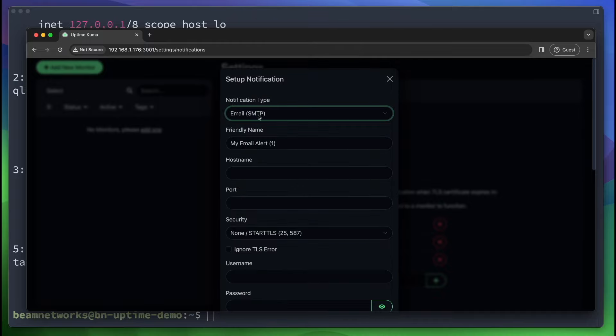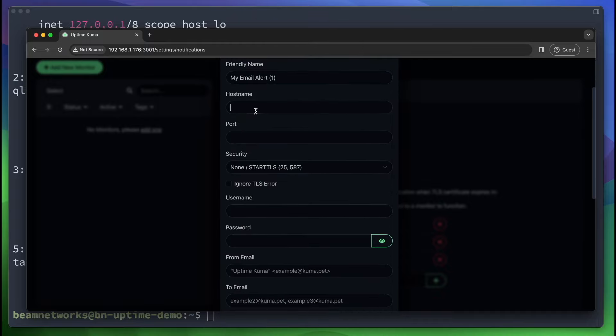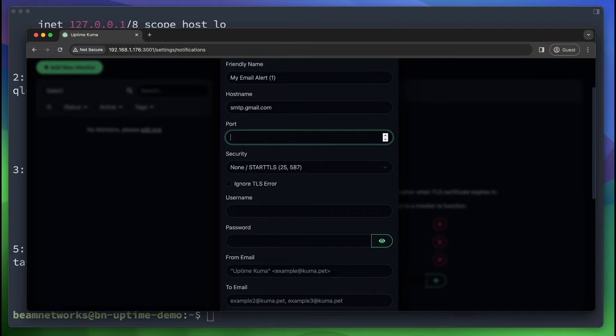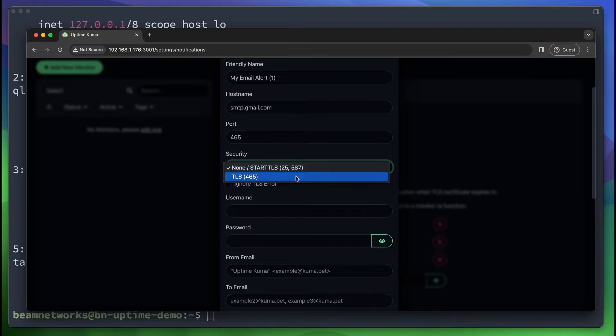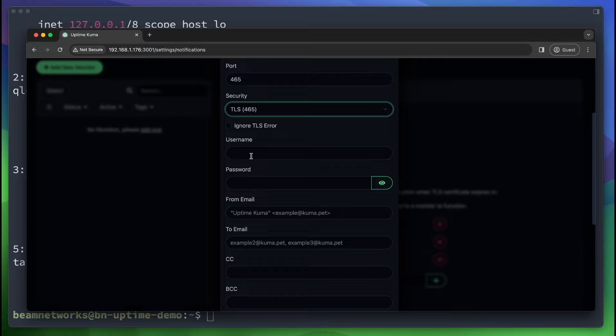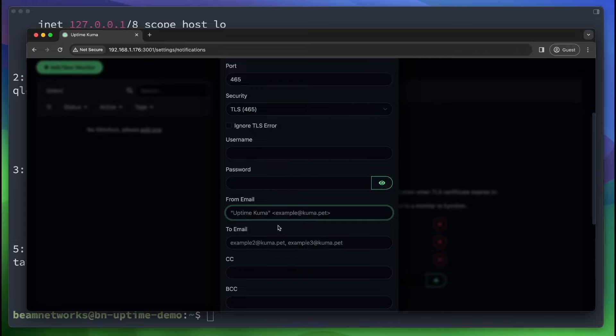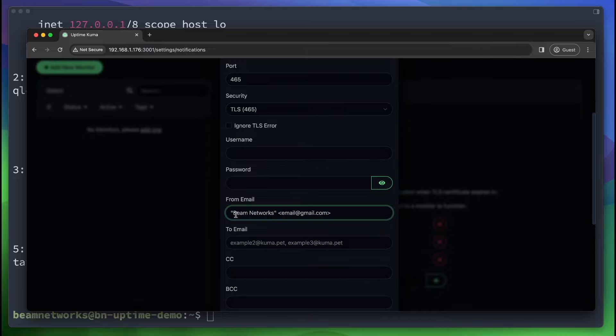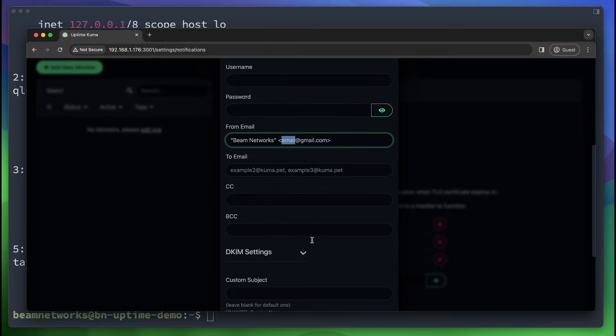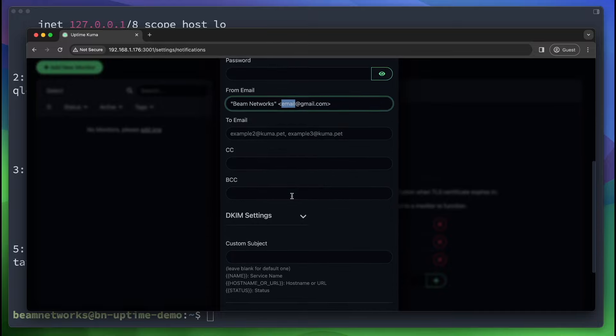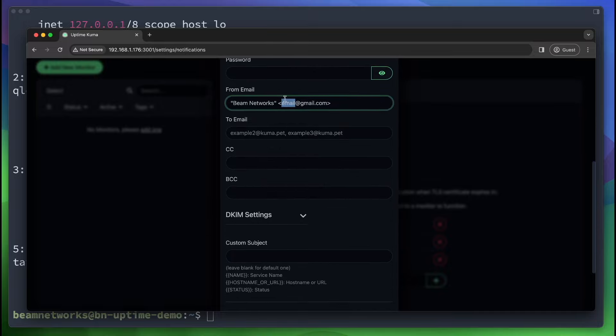There's an email SMTP, and you're going to say smtp.gmail.com on port 465. And you want to use TLS. This is going to be your Google account, username, and password. If you have 2FA, you need to generate an app password. And your from email is going to be - you're going to say the name here. So we're going to say Beam Networks. And this is going to be from email at gmail.com. You're going to fill this in with your email - your Google email account.